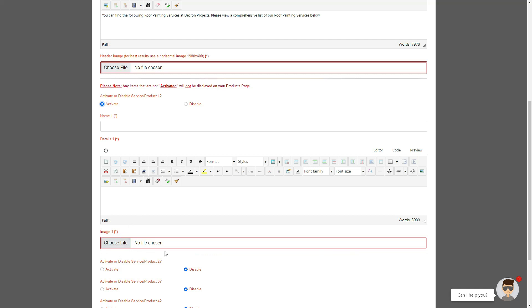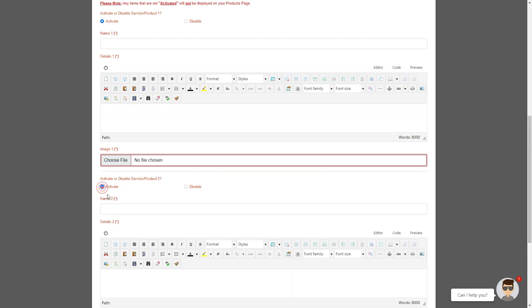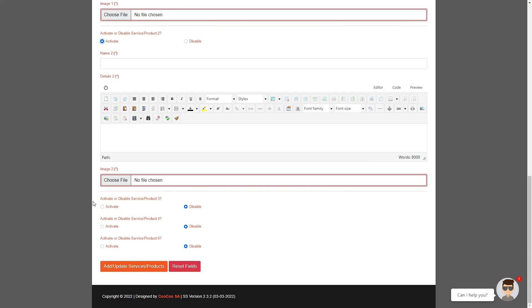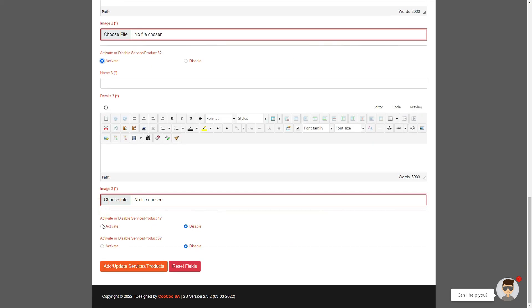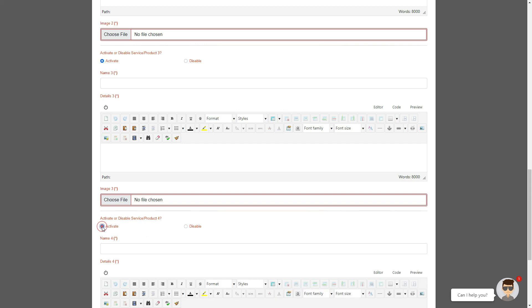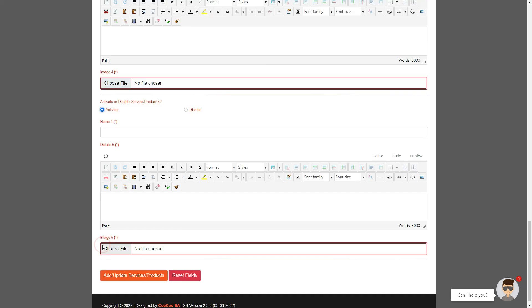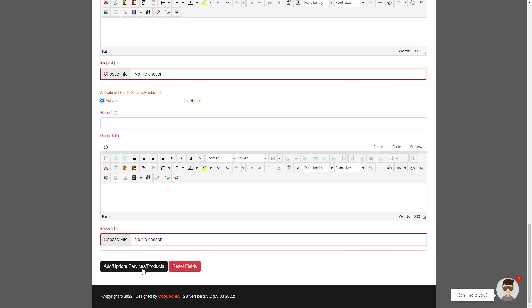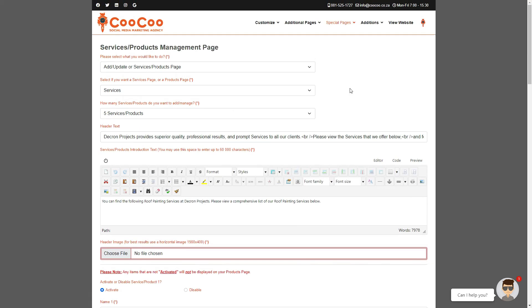Ensure you've activated all products and added all content. Once you're done, simply click the Add/Update button at the bottom of the page. In our next tutorial, we'll show you how to add a Team Members page.